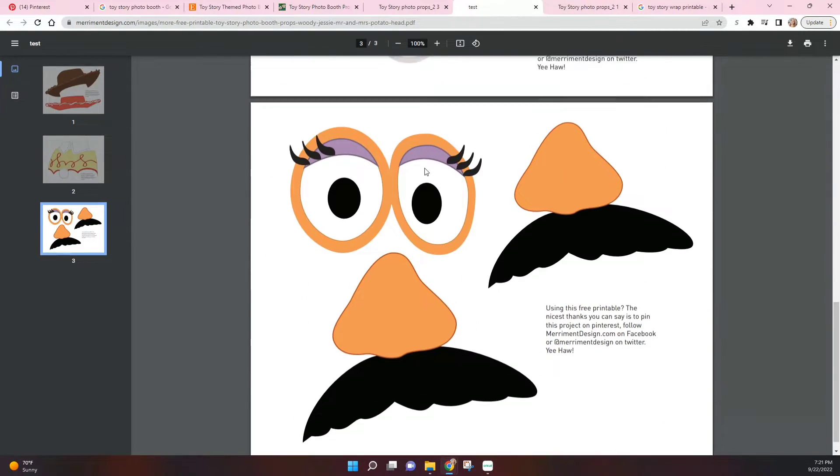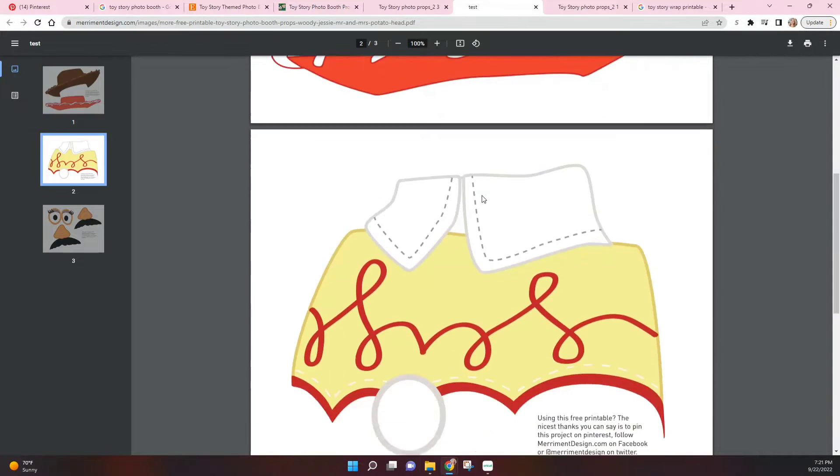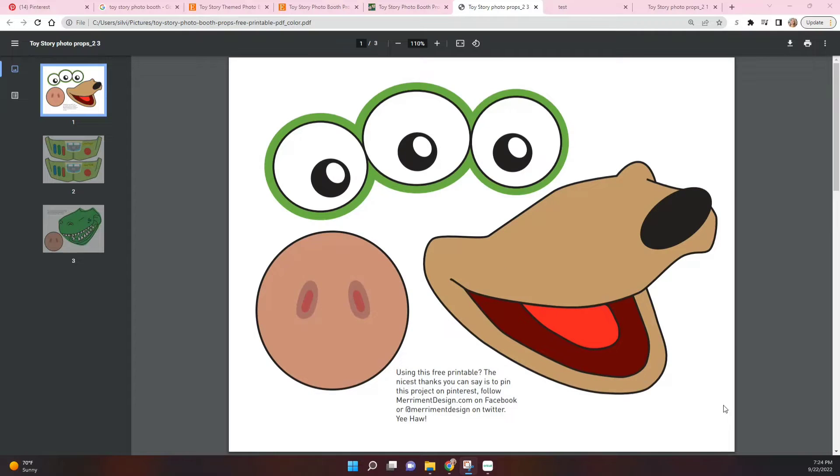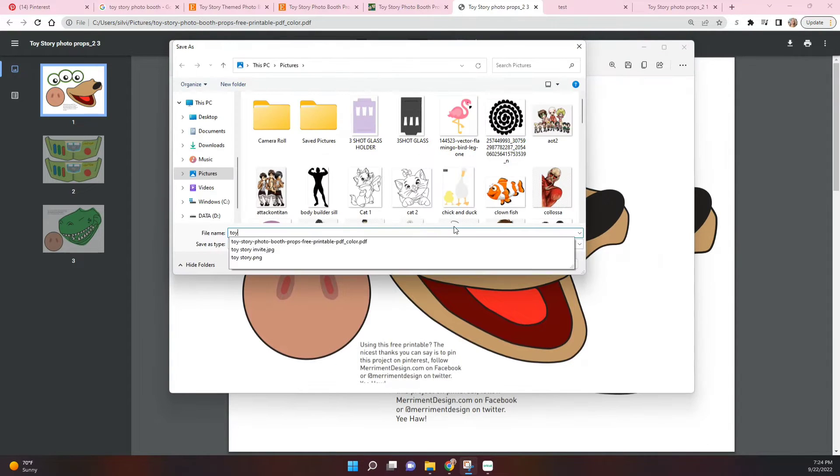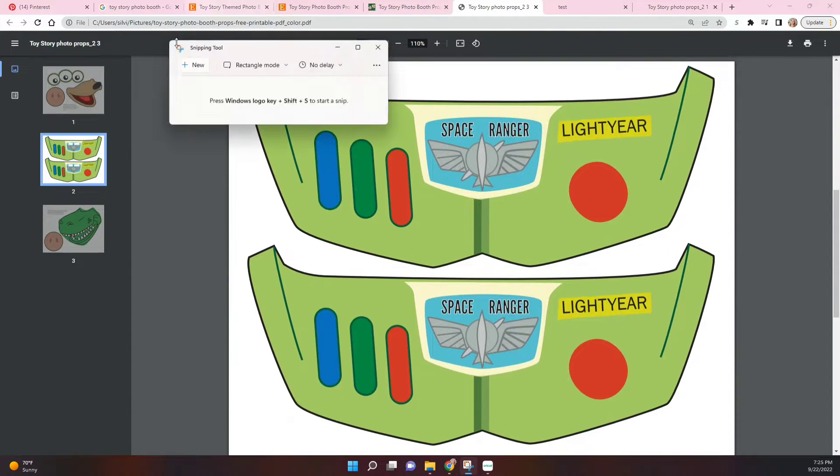This is what the files look like. Since you cannot upload PDFs to Cricut, here I'm using my snipping tool and saving them as images.